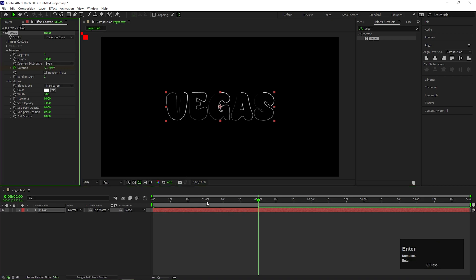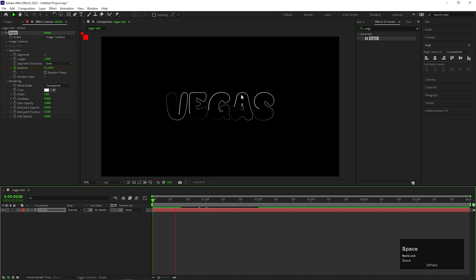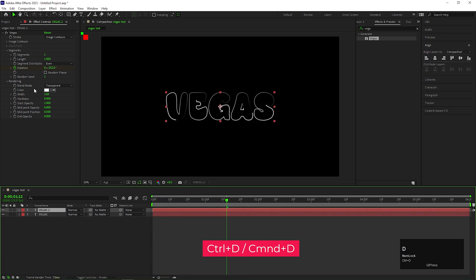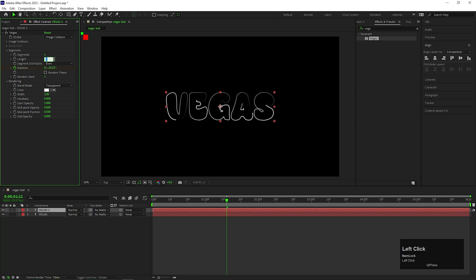After that, you can see this kind of animation on the text. Now, select the Text Layer and press Ctrl plus D or Command plus D to make a duplicate of the text layer. On this layer, change the Length value to 0.01.